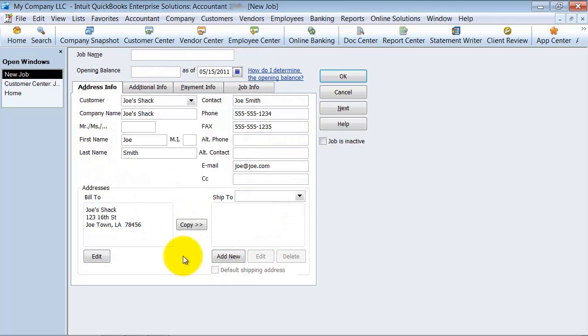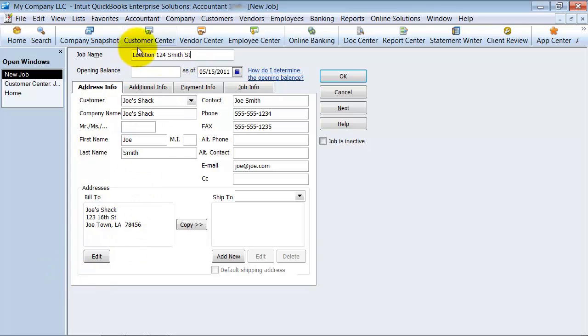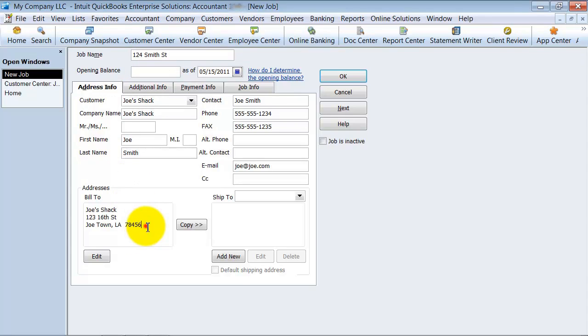All of the information gets moved over to my job title. So I'm going to say location 124 Smith Street. Or I don't even have to say location. You can say location number one, two, three. I'm just going to put in here the job name is the address because that's easiest for me.